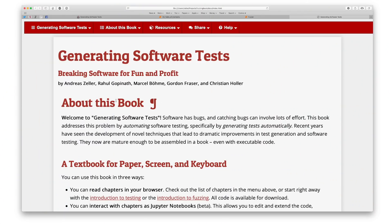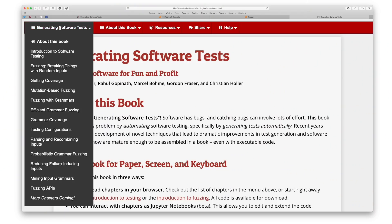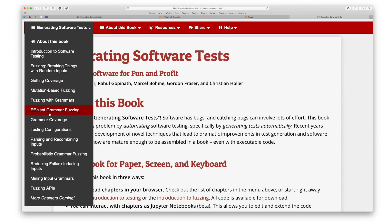We will cover, however, plenty of exciting techniques such as random fuzzing, mutation-based fuzzing, grammar-based test generation, symbolic testing, and many more, illustrating all techniques with code samples that are ready to use.